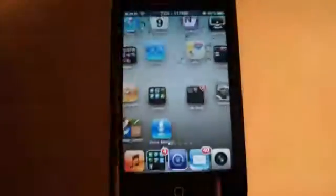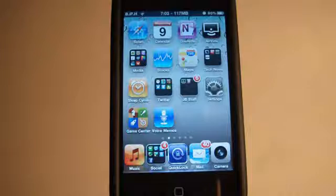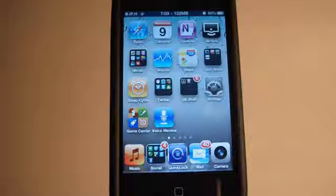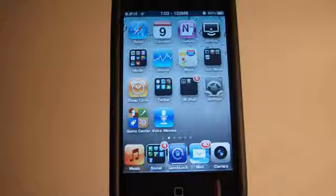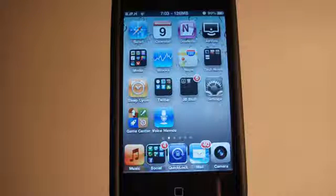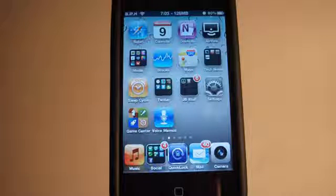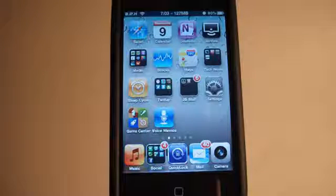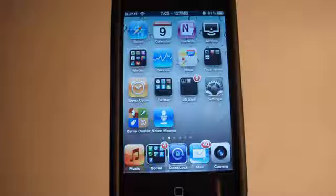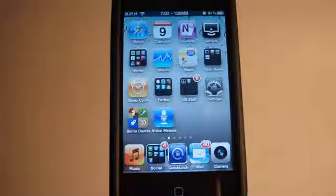So there you have it. This one is called Speed Intensifier. It is all one word. You can pick it up in the Insanelyi Repo and this one is free, so check it out if you want to make your iDevice faster.